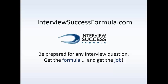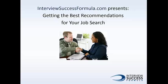InterviewSuccessFormula.com presents Getting the Best Recommendations for Your Job Search.